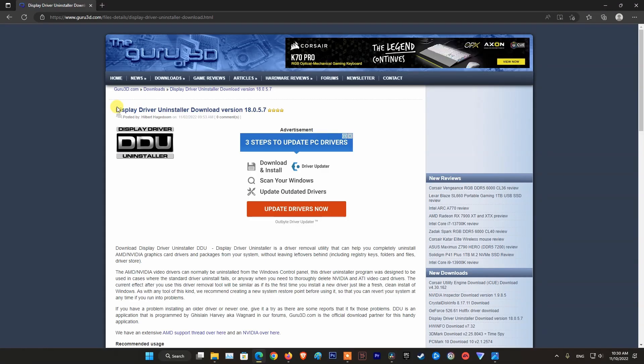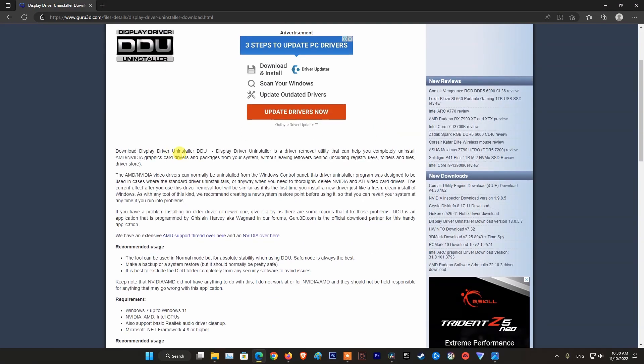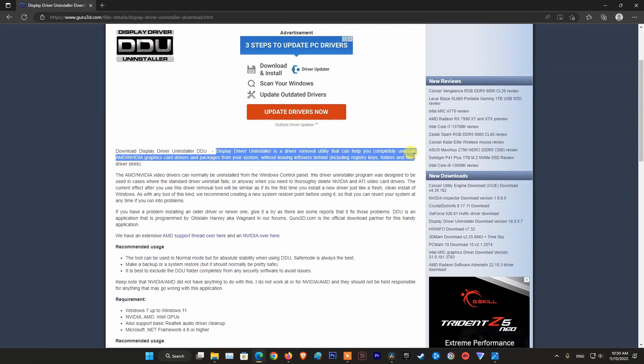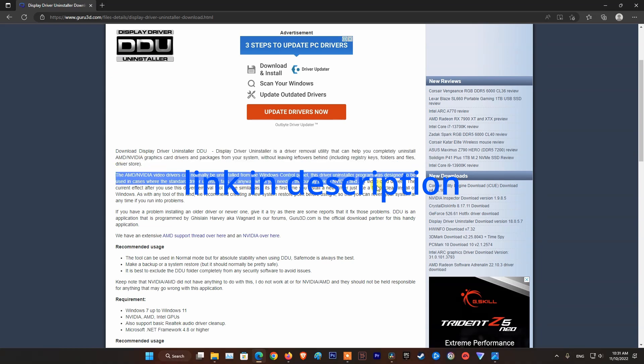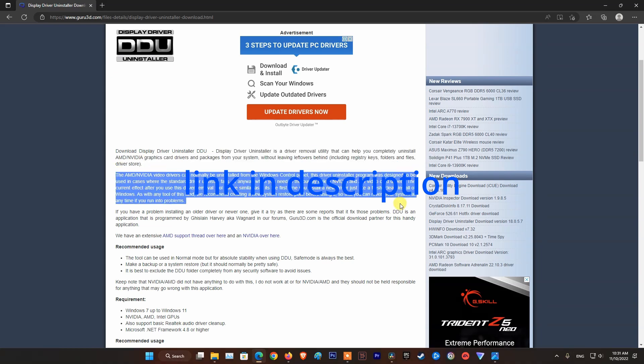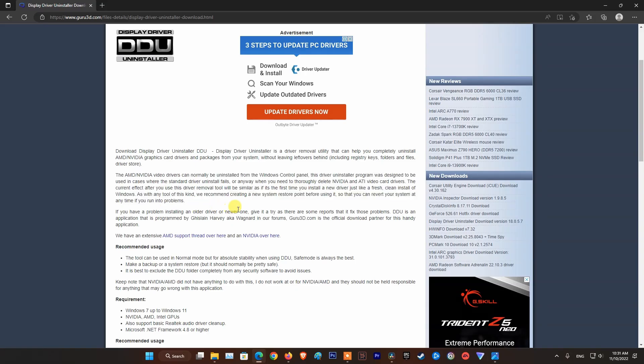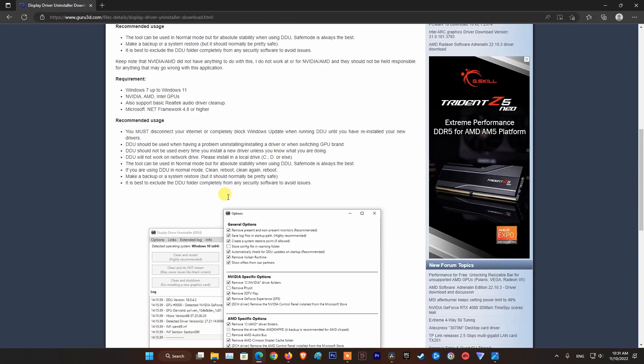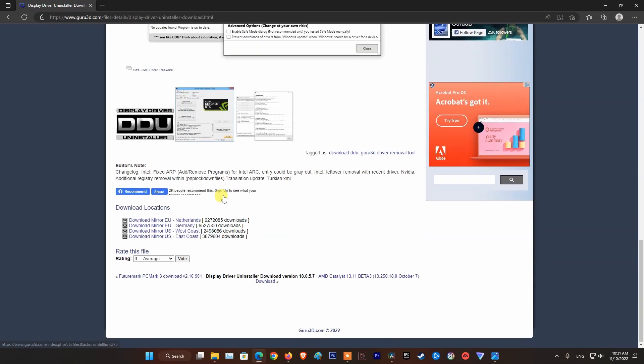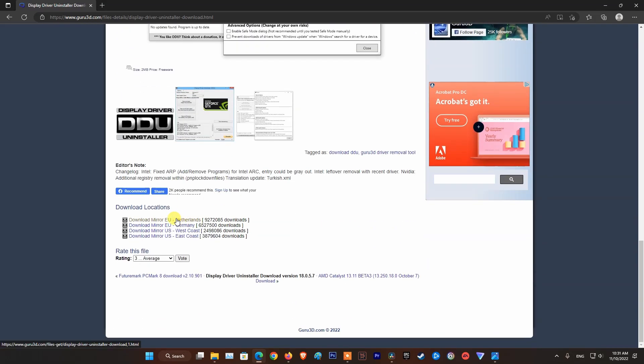Method 3. Using DDU Software Driver Removal Utility. Visit Guru3D website then download DDU Display Driver Uninstaller Software. After that, install it and follow the instructions on the DDU Homepage to completely uninstall NVIDIA Graphics Card Drivers and Packages from your system.